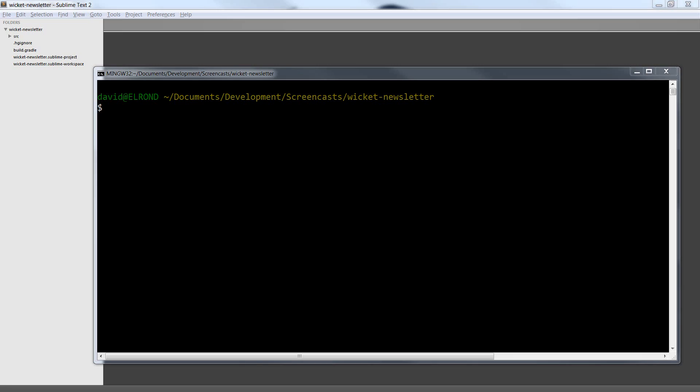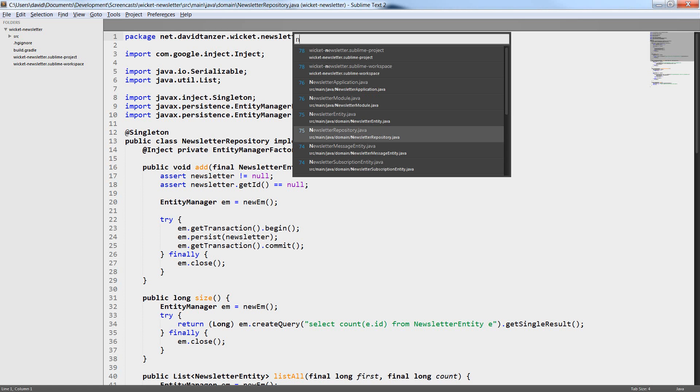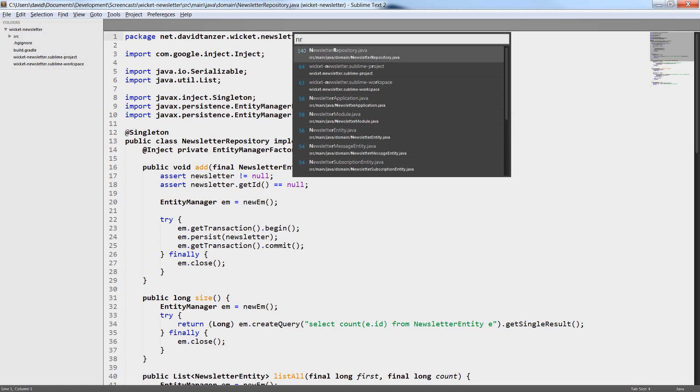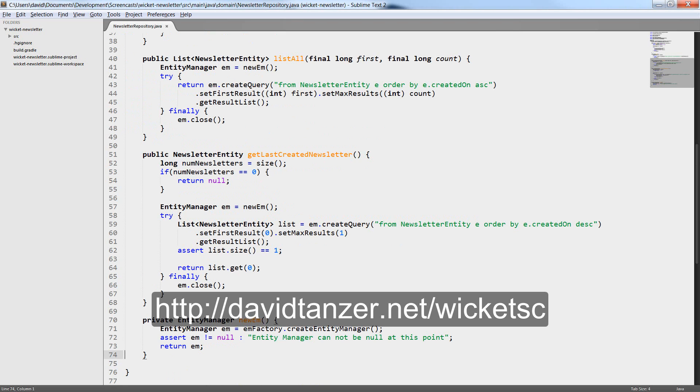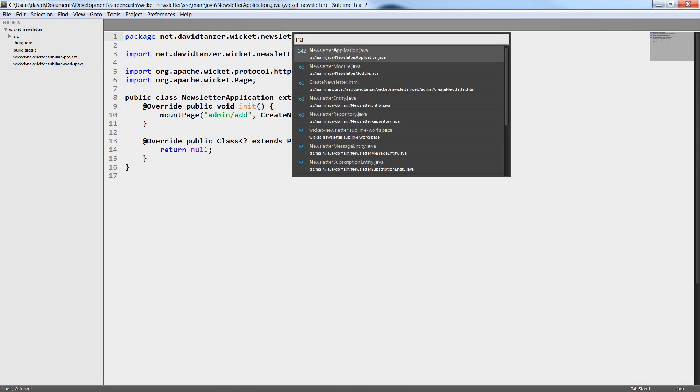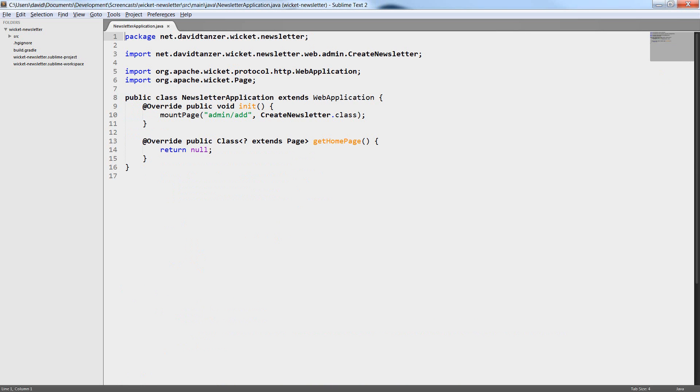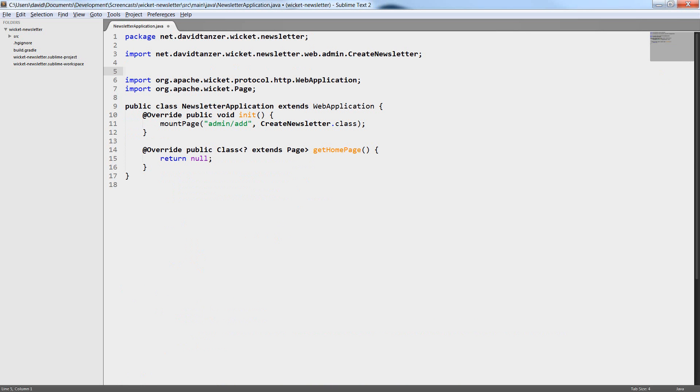I have made some minor changes to the project skeleton. For example I have moved one HTML file that we didn't use yet and I have made some minor changes to a class from the business logic, that is to the newsletter repository. You can download the newest version of the project skeleton at davidtenser.net.